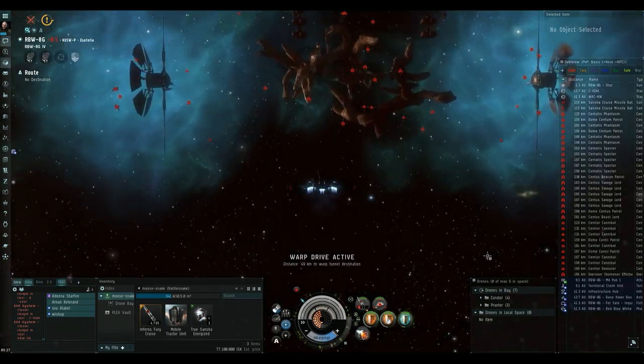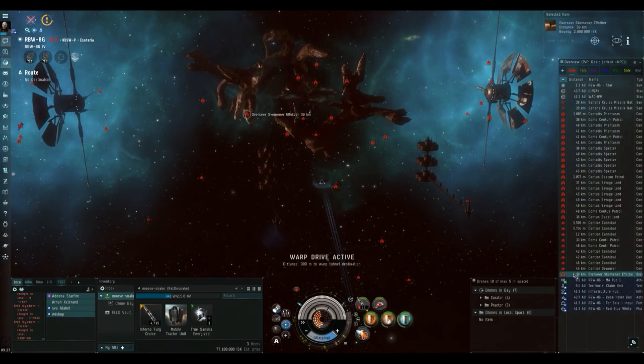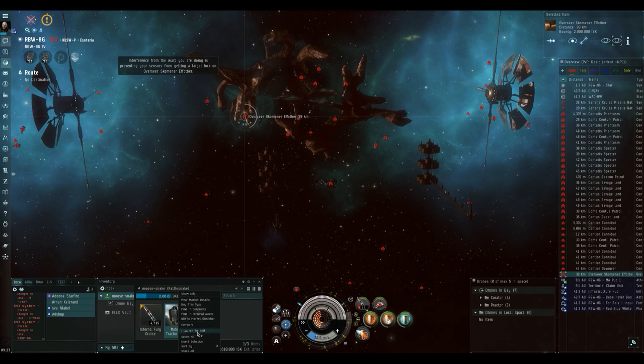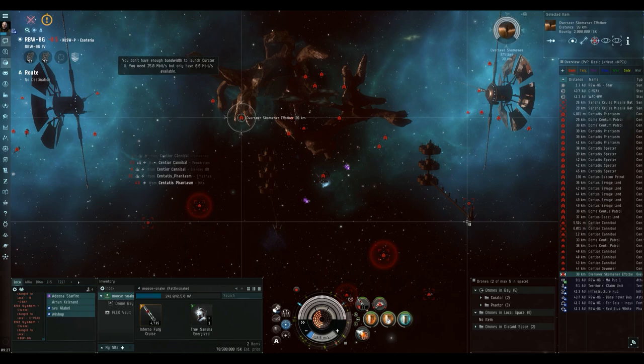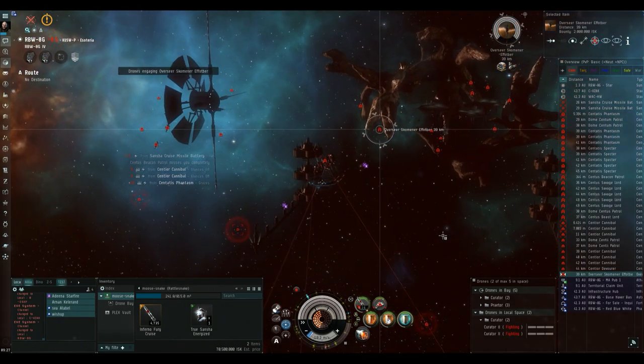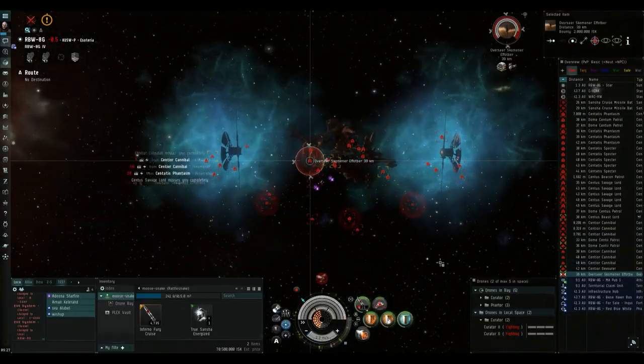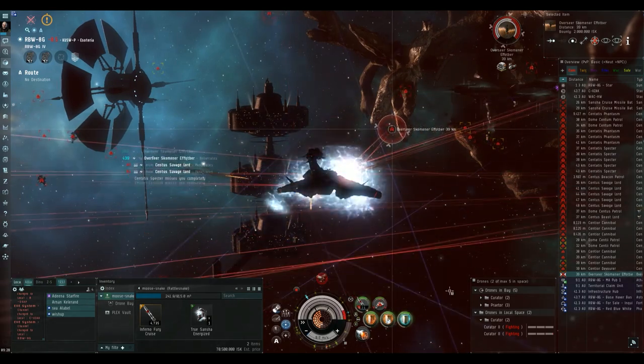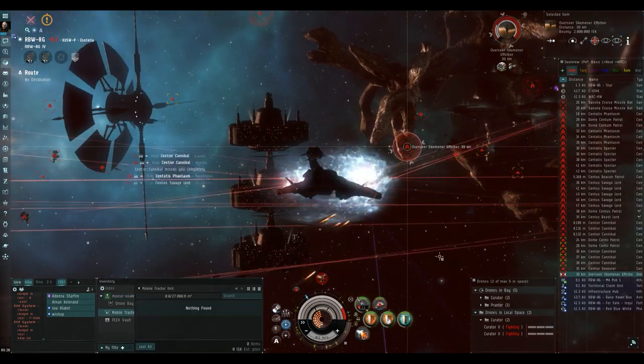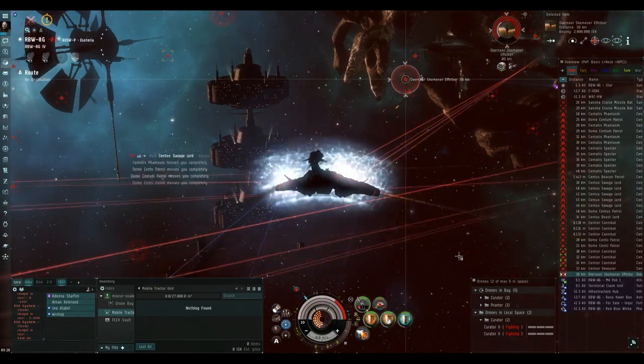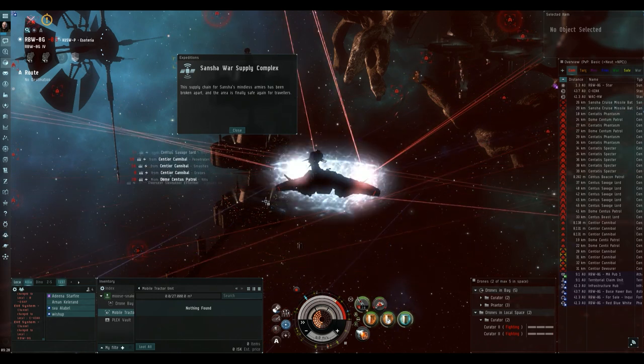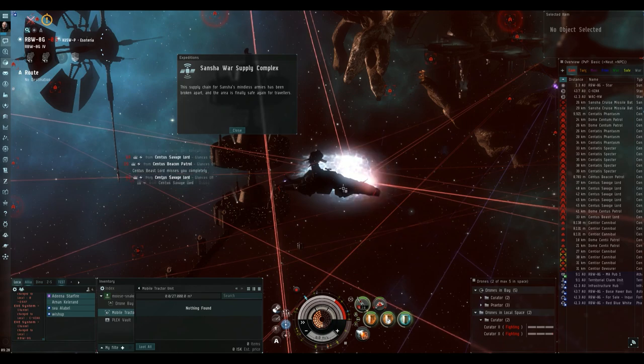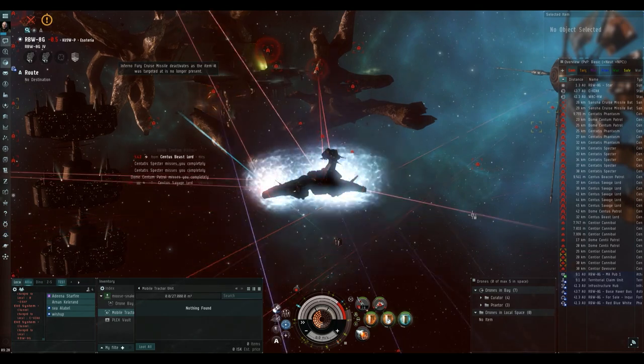In this fourth and final room the only thing you need to do is destroy the overseer. Now as with the second and third rooms I deploy my tractor unit because you will get loot here and I deploy my sentinel drones and just target the overseer and try and get it down as quickly as possible. Once the overseer is being destroyed you'll want to return your sentinel drones to the drone bay because they will be targeted and there's no point losing them. And yeah just sit back and wait for the mobile tractor unit to tractor in the overseer's loot.